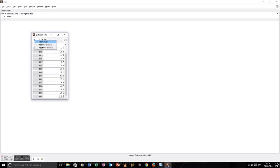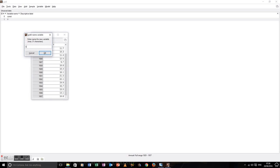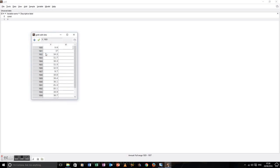Now we're going to add another variable — we're going to add the X1 variable. Exactly the same procedure.